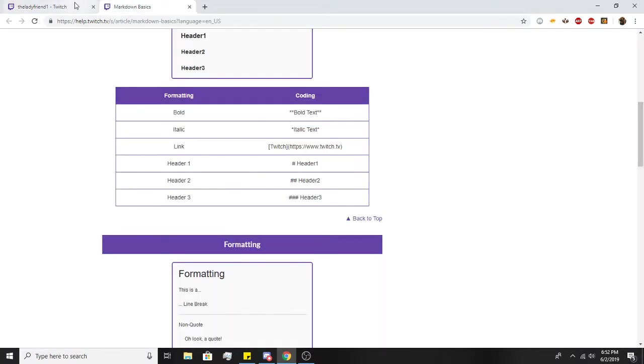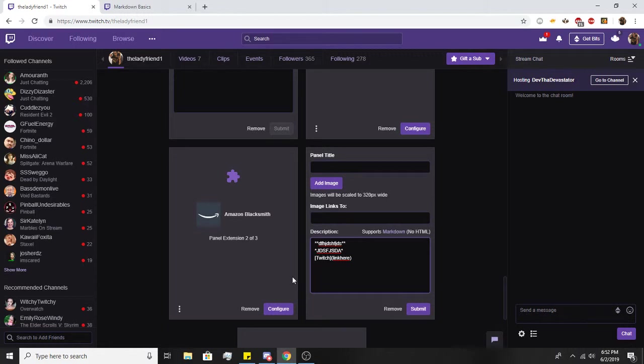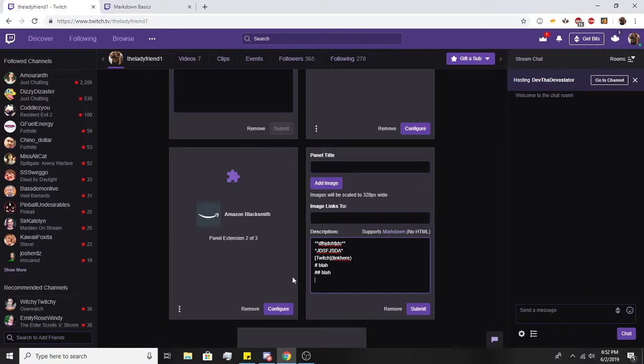We actually have three different headers. It's basically just using what most teenagers know as the hashtag key - space. There's header one. Header two is two of them, space. And then there's a third one which is three of them, space.